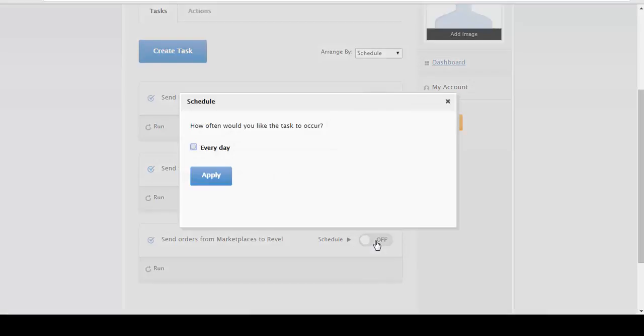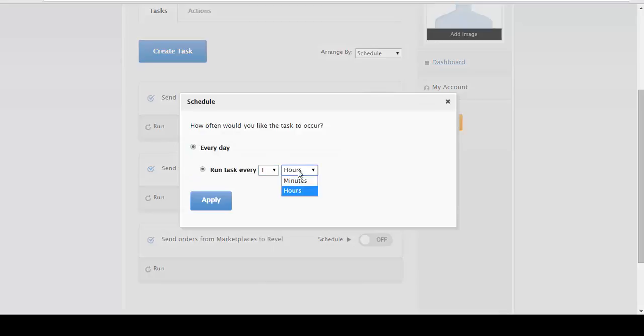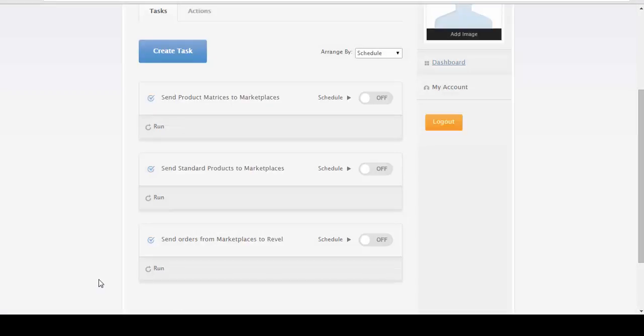Or if you want to turn the schedule on and do this every 30 minutes or so, then just walk away. So I'm just going to do this on demand.